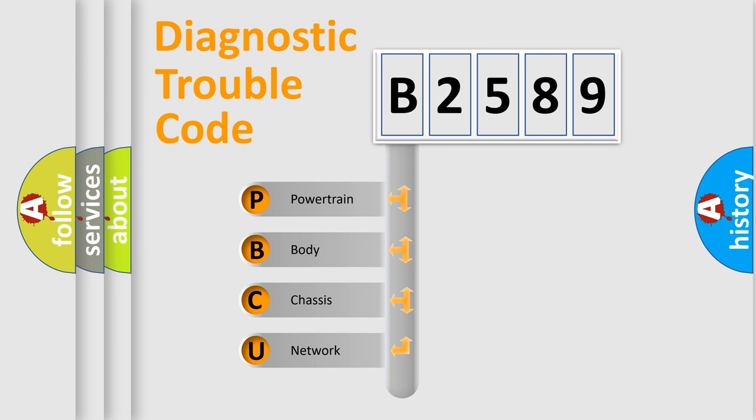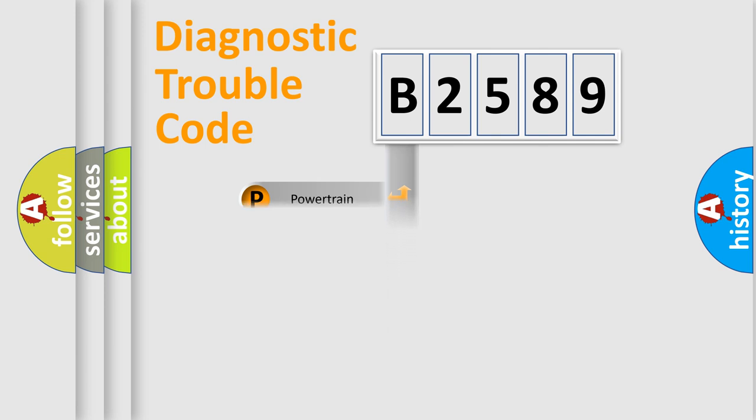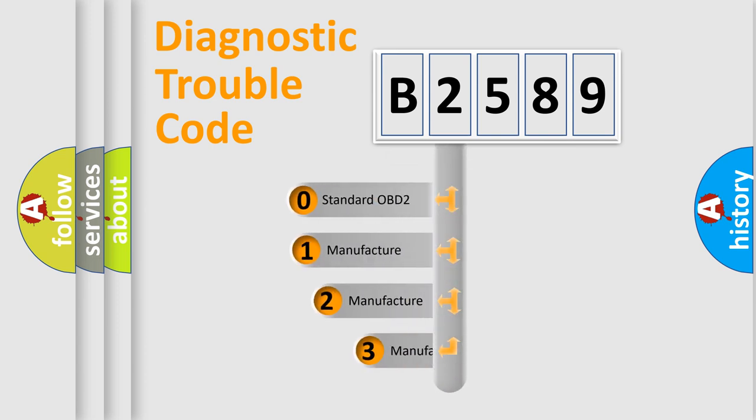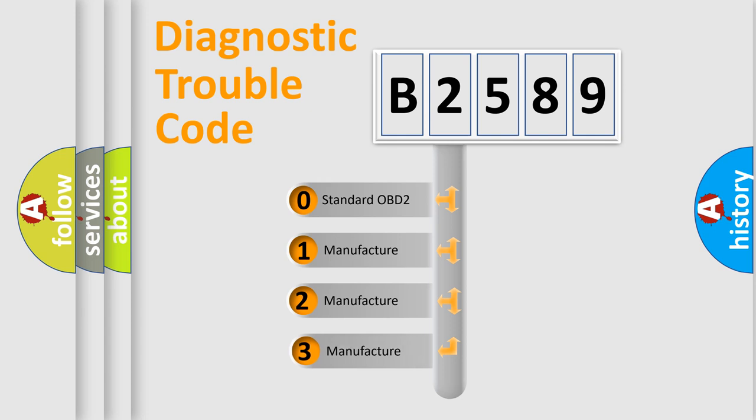We divide the electric system of automobile into four basic units: powertrain, body, chassis, and network. This distribution is defined in the first character code.